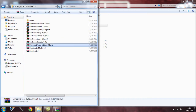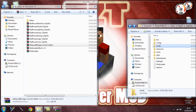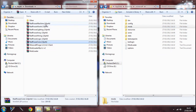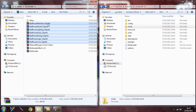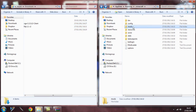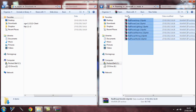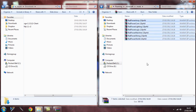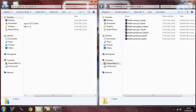Go back to your downloads folder, select all the RedPower files you downloaded, and drag them into the mods folder. You should have all of them there — one, two, three, four, five, six, seven files covering array, core, lighting, logic, machine, and wiring. You need all of these for the mod to work properly.